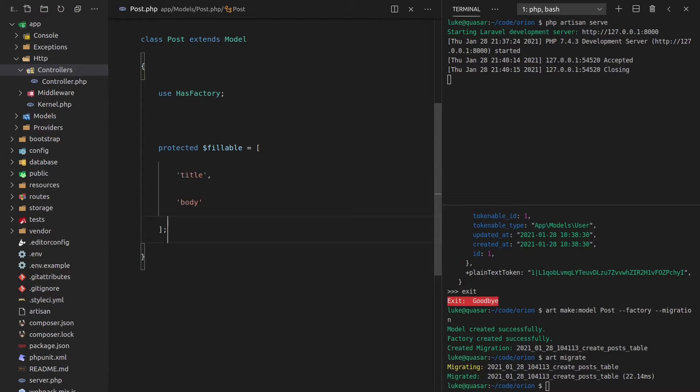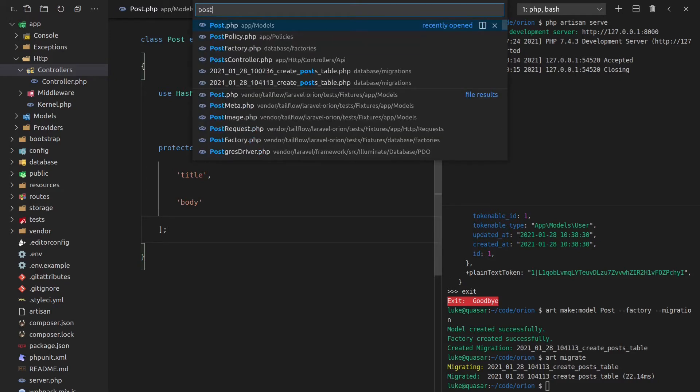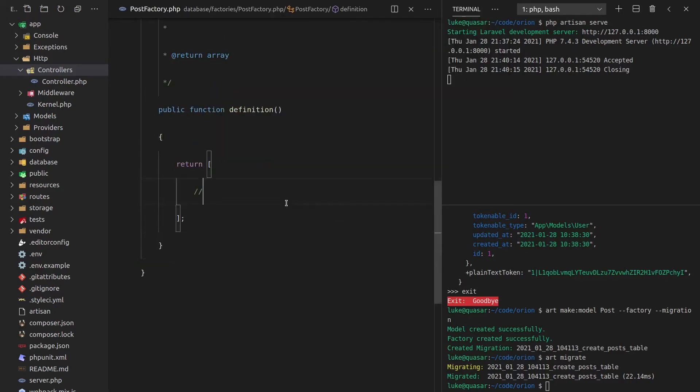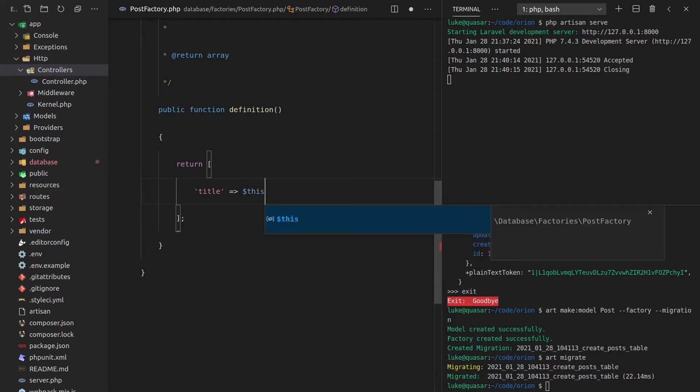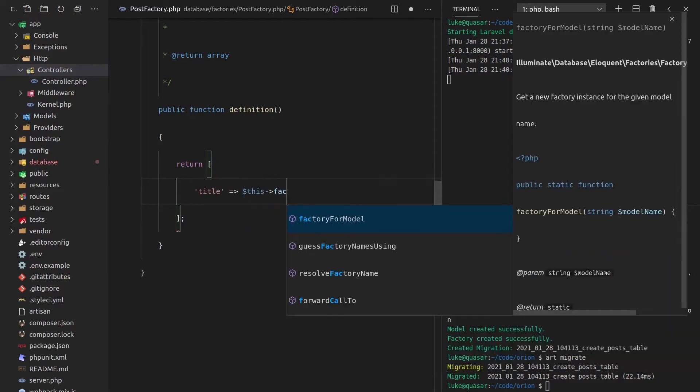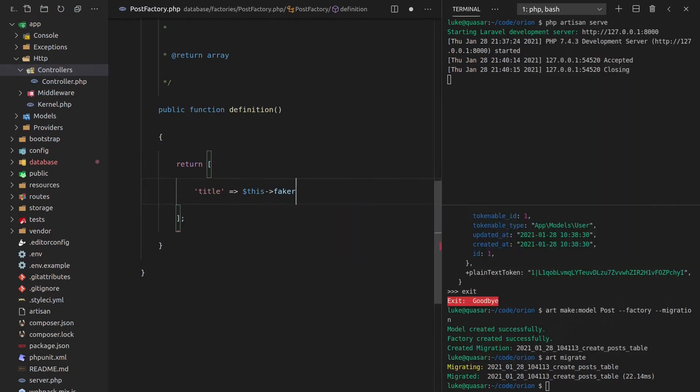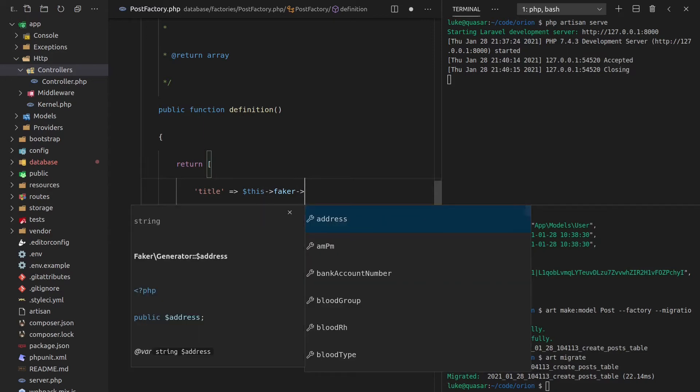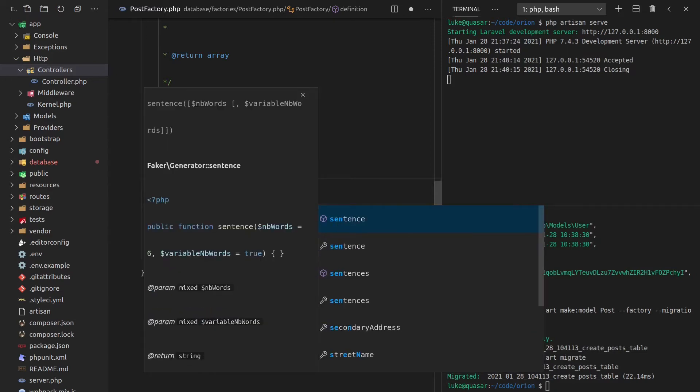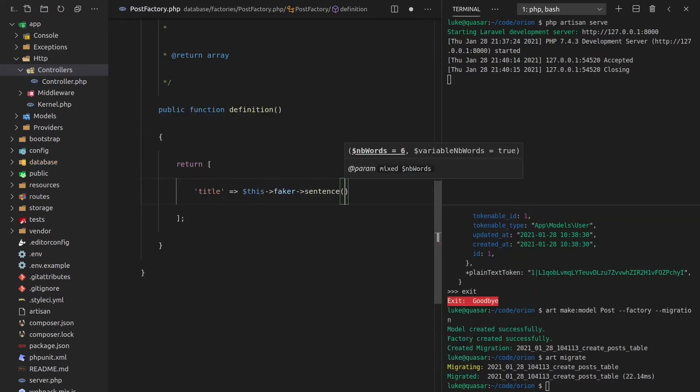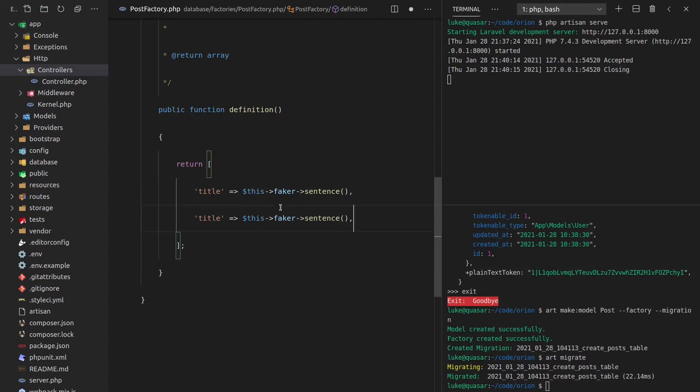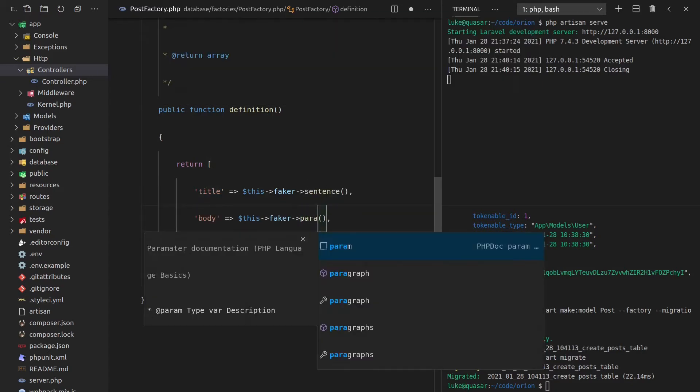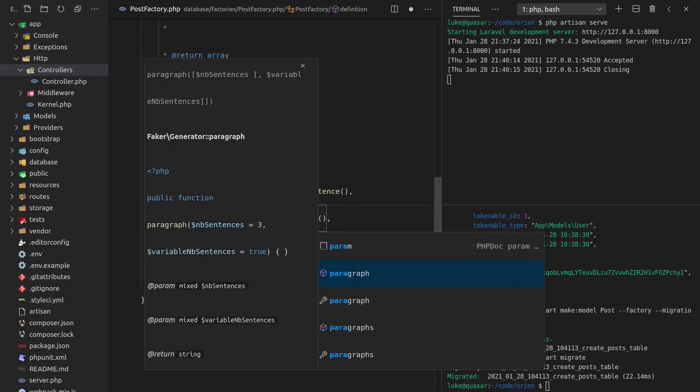Next, we want to be able to create data really quickly for a post. So let's go to the post factory. And that's going to have a title, which is equal to this, and let's grab the faker instance. And then we can just say a sentence. How about that? And then for the body, we'll do the same thing, but instead of a sentence, let's say a paragraph there. Pretty standard stuff.